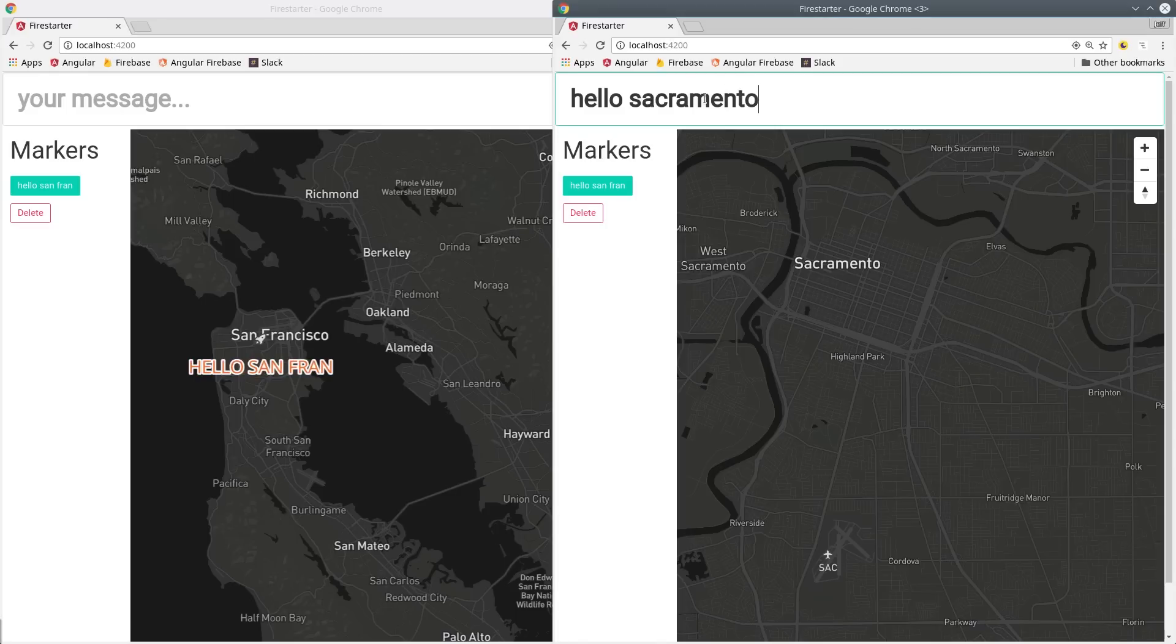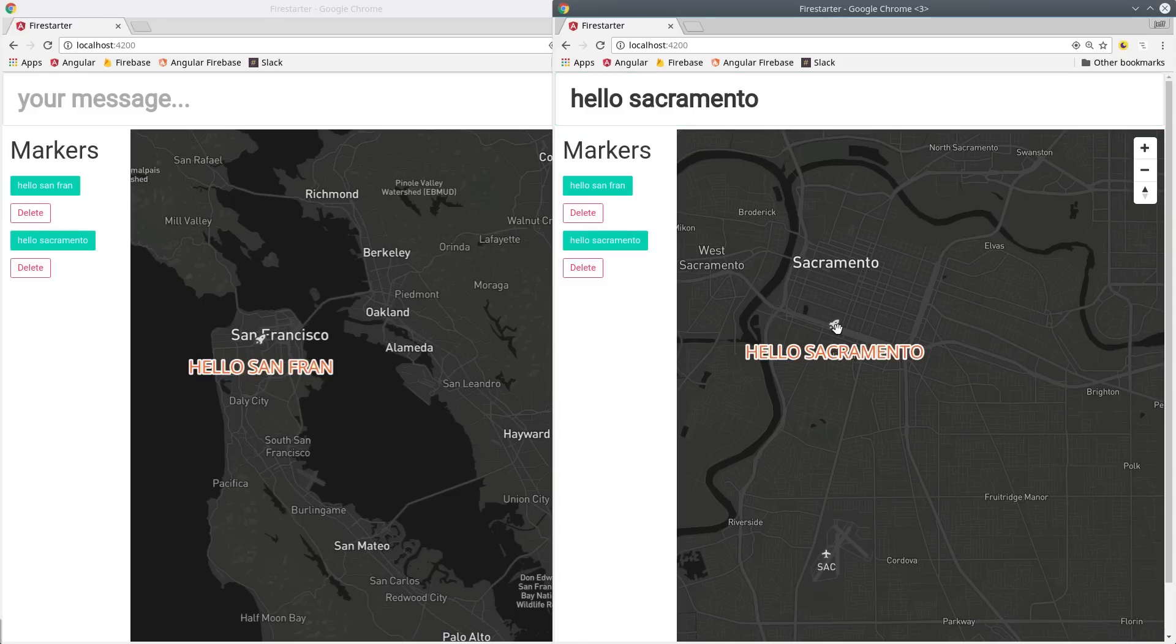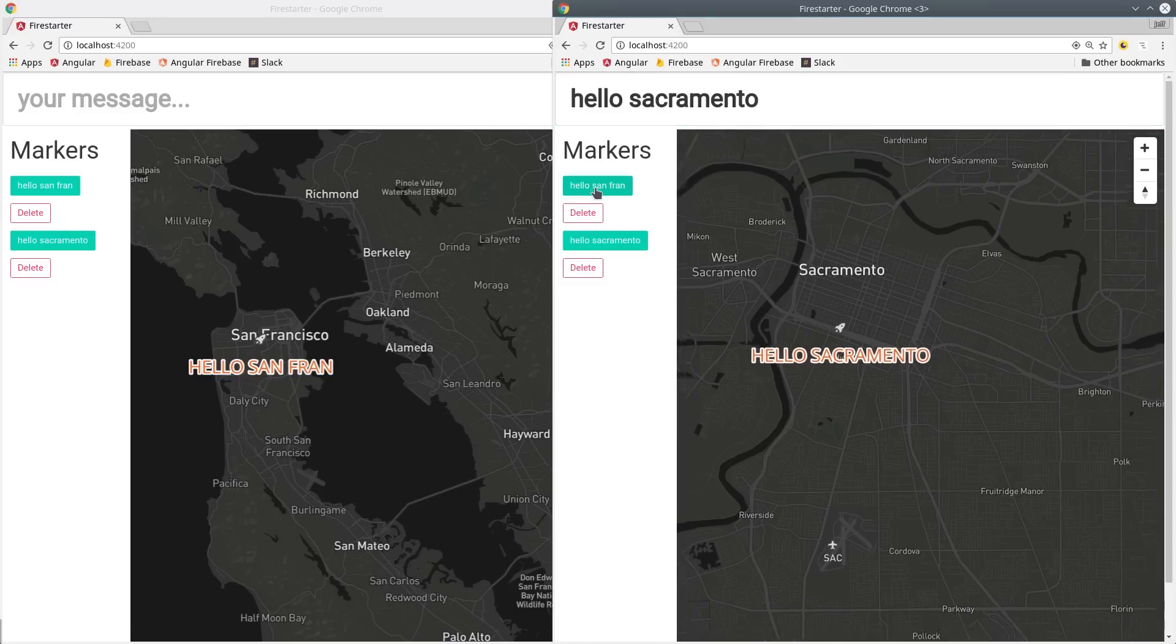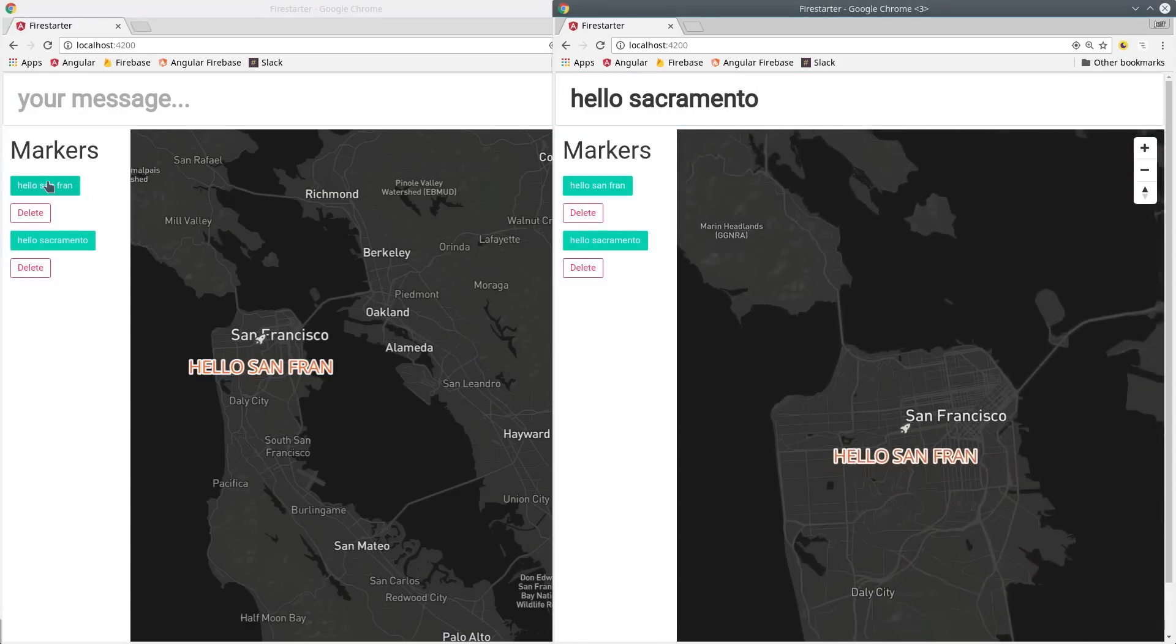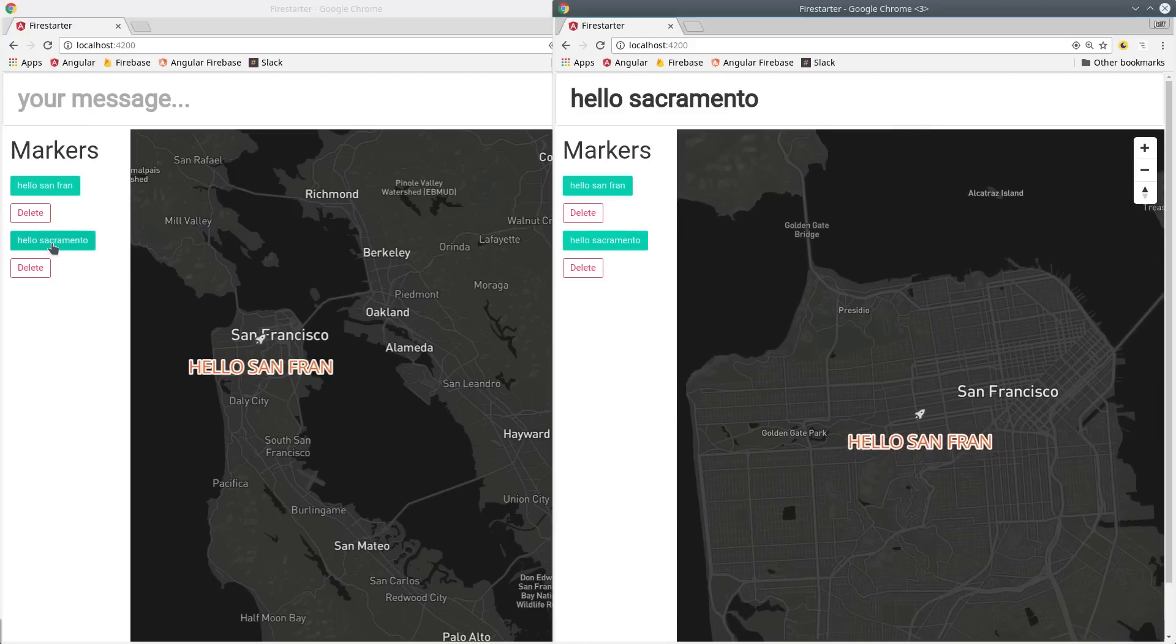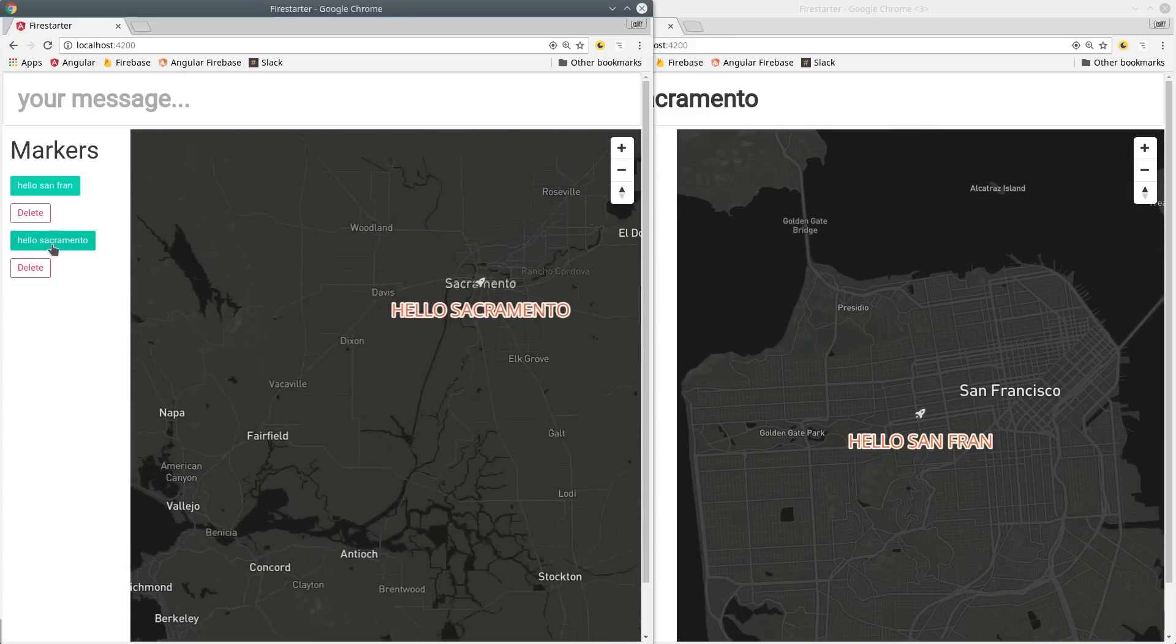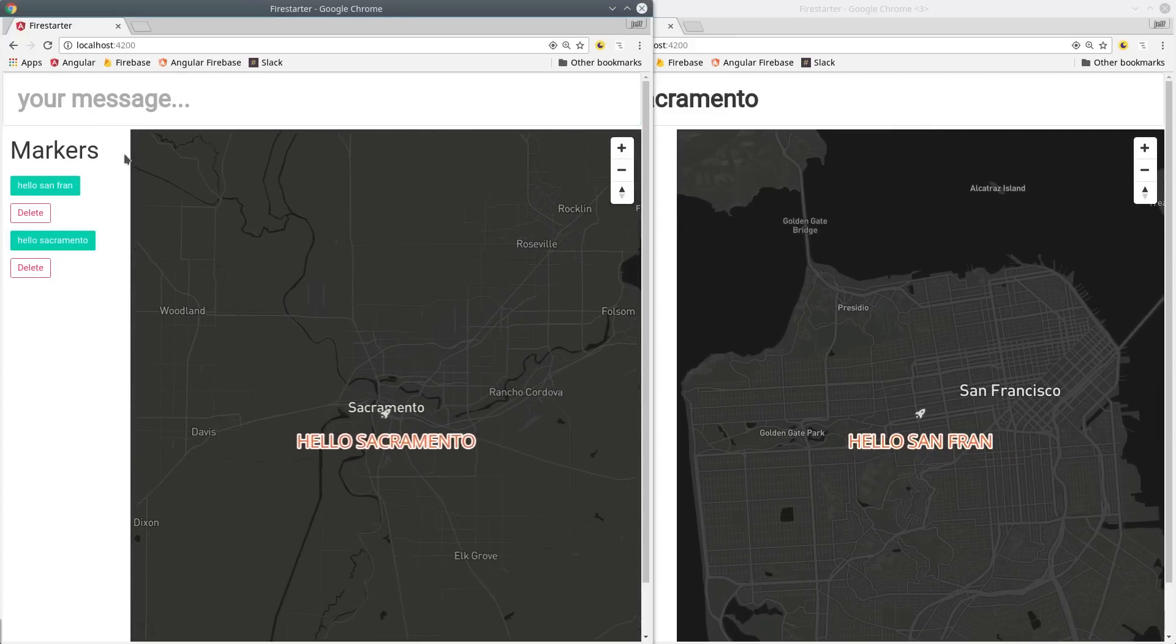So the end result is the user types in a message, clicks the map, and that appears on the message as well as being saved to Firebase. Then any user observing this data can click it and it'll fly to that exact location.